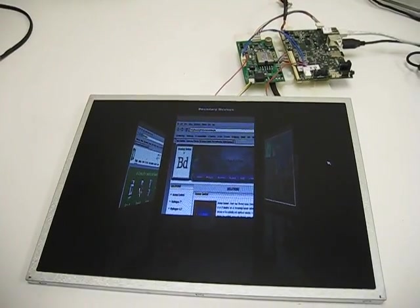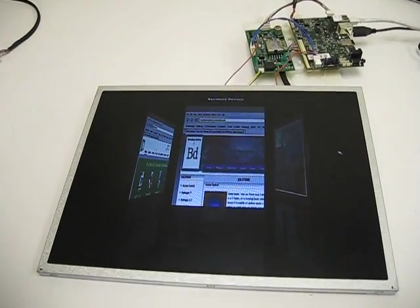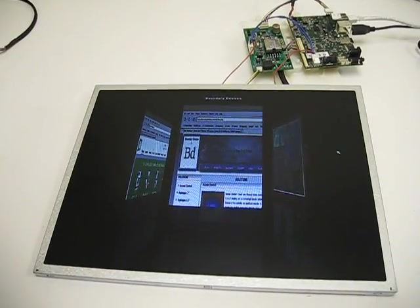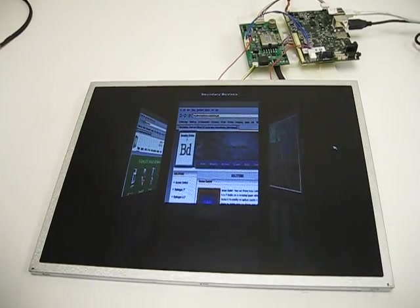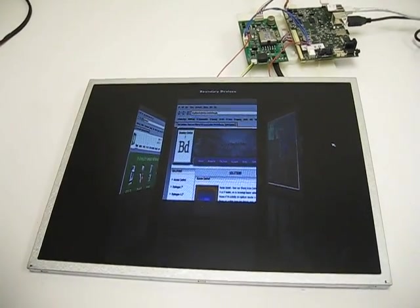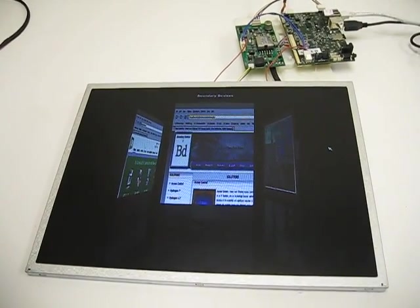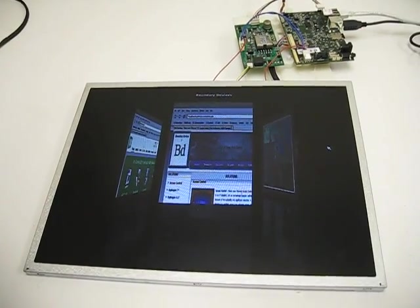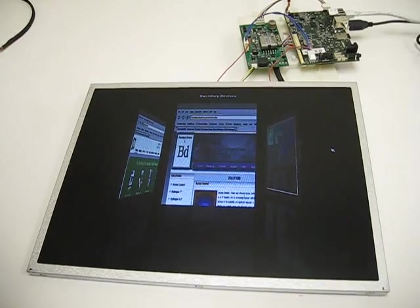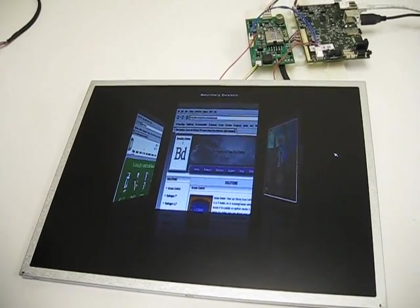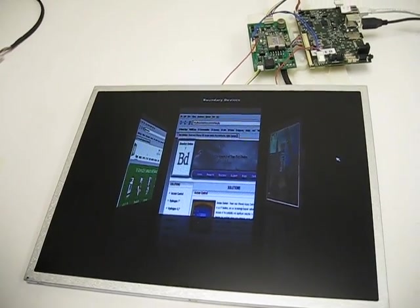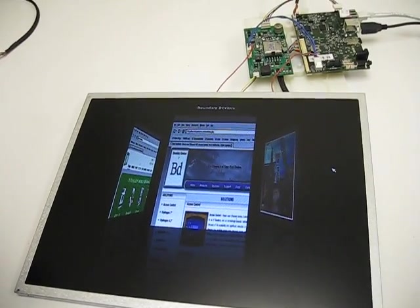This is a demo of our Nitrogen 53 board, featuring the IMX53 processor from Freescale. The board is currently populated with 512 meg of DDR2, but it's expandable up to 2 gig.